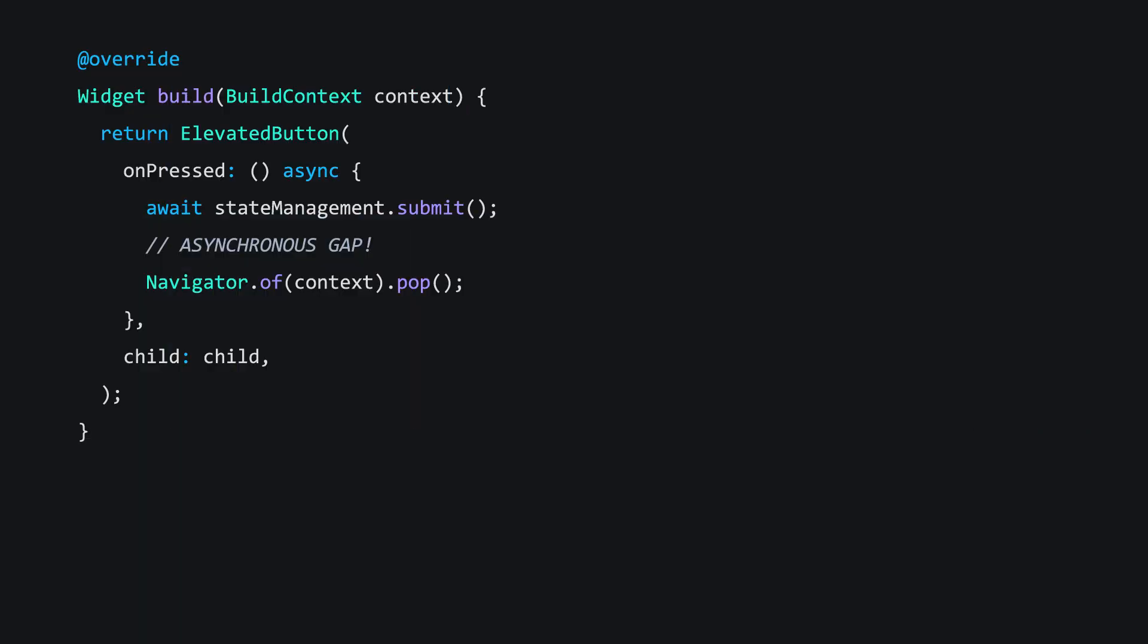Consider this situation, where a button's callback submits a form and then pops the current page. The new lint rule will tell you that this line is risky, but why? If you look up the lint online, you'll see a suggestion to return early if your widget is no longer mounted. And this gets to the crux of the issue, because certain events like user scrolling, navigation, and several others may have already removed your widget's element from the tree. It's unsafe to call the famous .of methods, as passing stale build context to those methods can crash your app.